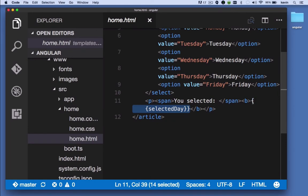Down here, we're showing the value of the selected day property. So we know that on our component, there's a property called selected day.